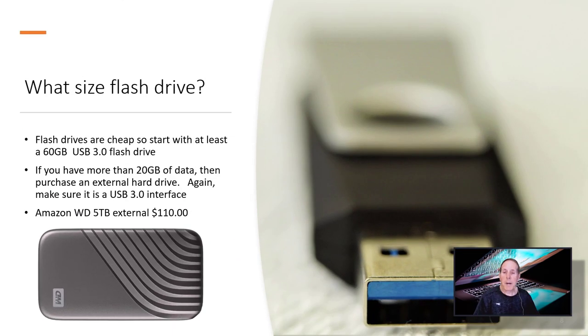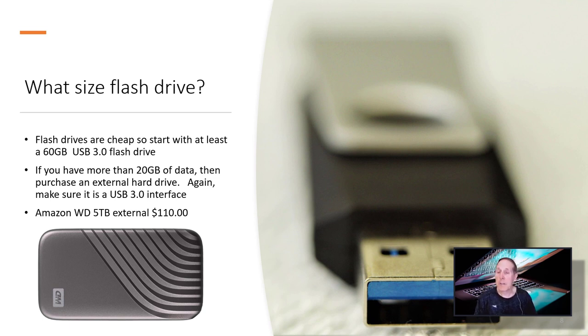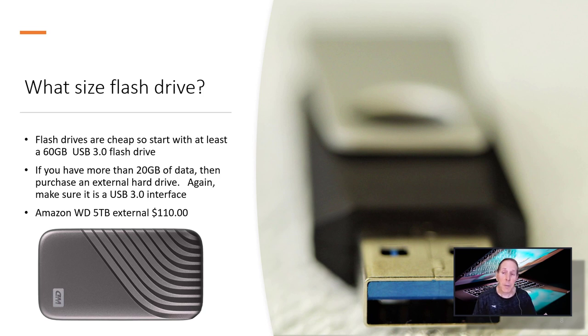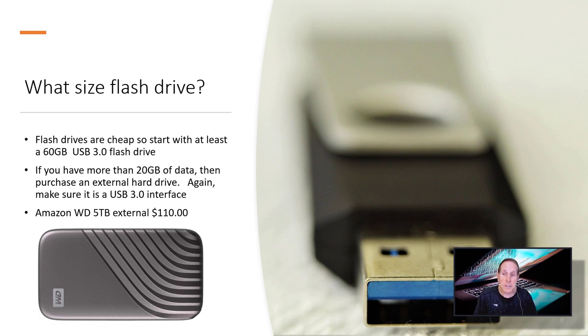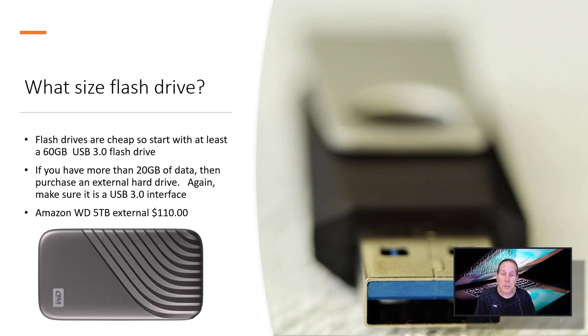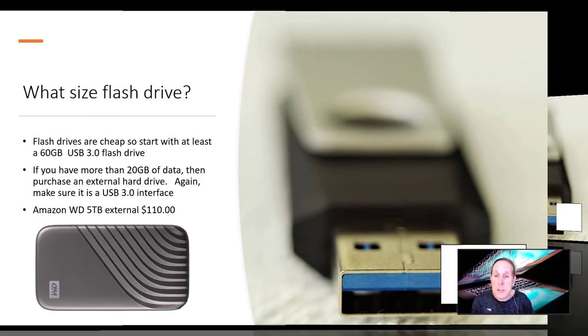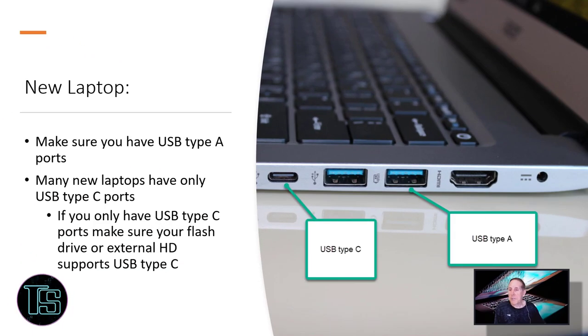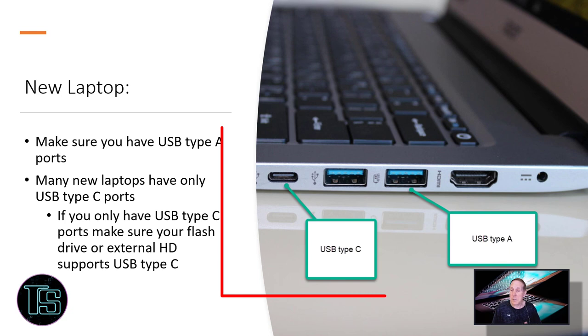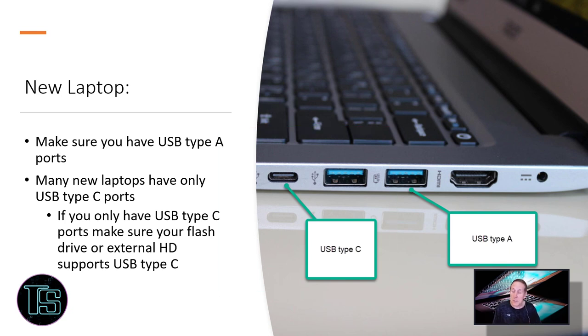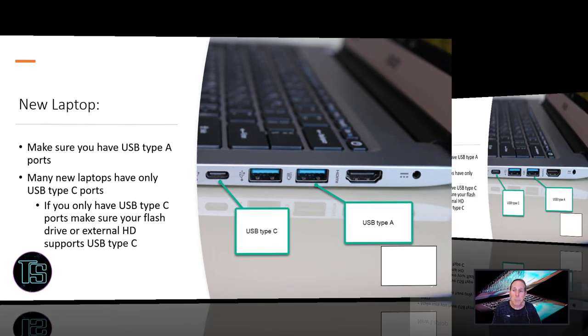So what about flash drives? I recommend getting at least two 60 gig USB 3.0 flash drives that are faster. You got plenty of space because you never know how much data the user has. So you could find yourself with a laptop with 20 gigs of data on it. If you feel like there's more than 20 gigs, I'd get an external hard drive. Make sure it's a 3.0 interface. It just allows copying much faster. You can pick up a Western Digital 5 terabyte on Amazon for a little over $100. Make sure you check the device and see what type of USB ports they have. A lot of the newer laptops have only type C, so you'll have to get flash drives with type C or some kind of dongle or adapter.